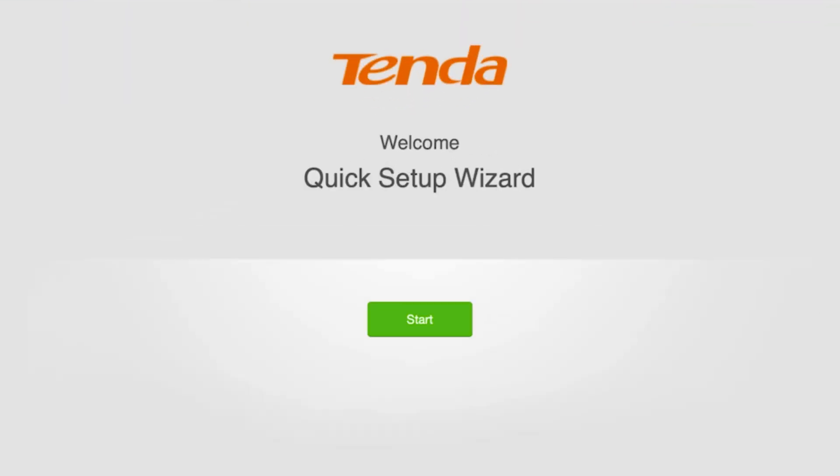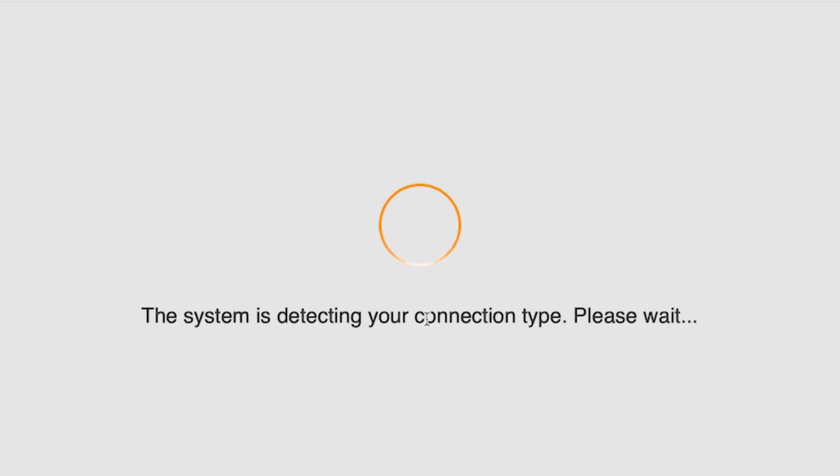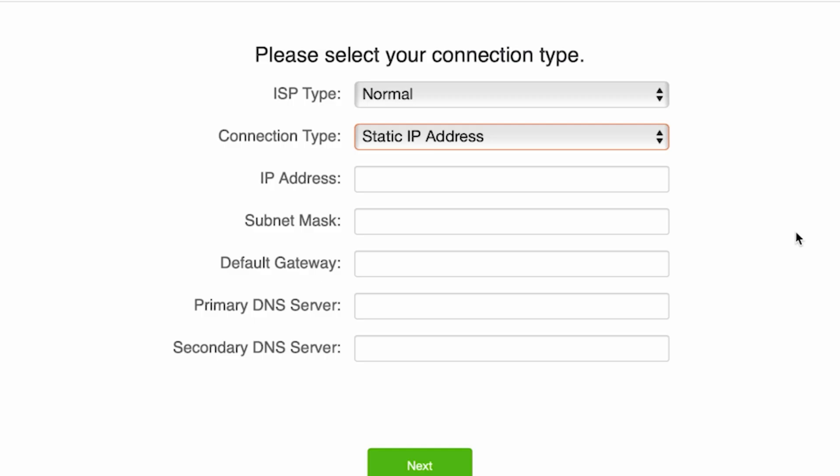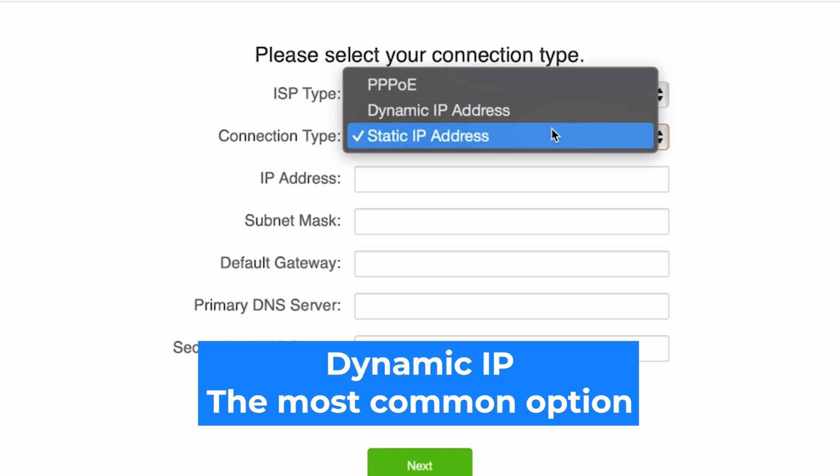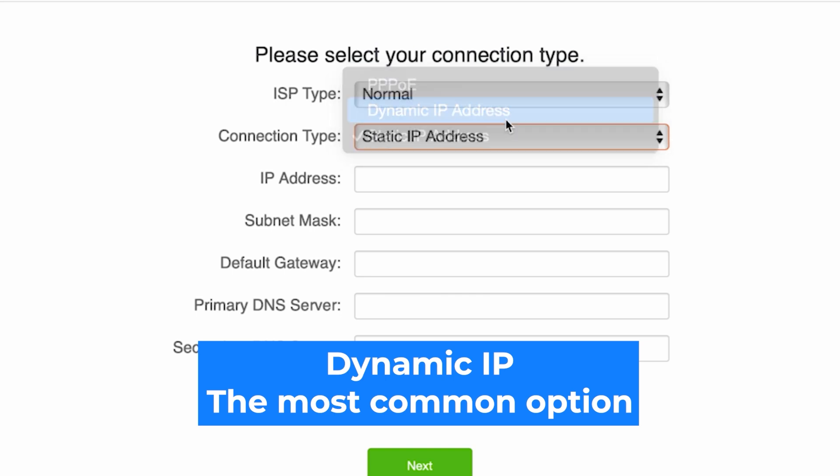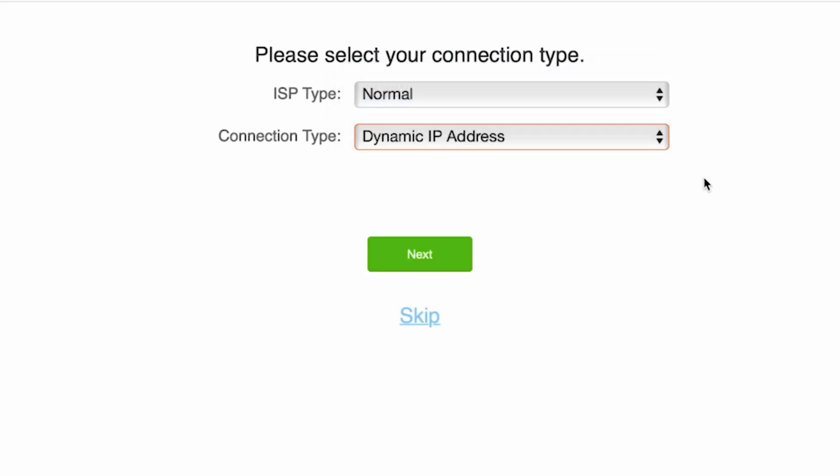So, at the very beginning, to launch the setup wizard, click the start button. The router will try to detect your connection type automatically. If it fails to detect it, on the next page you'll need to select your connection type manually. You can find all this information in your contract with the internet provider. If you're not sure what your connection type is, select this option. It's the most common one. Click the next button.